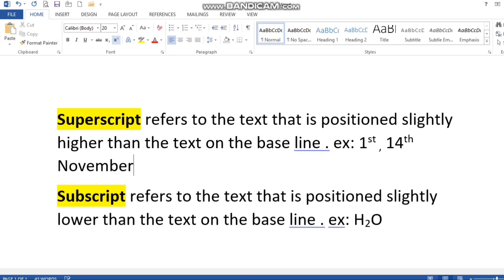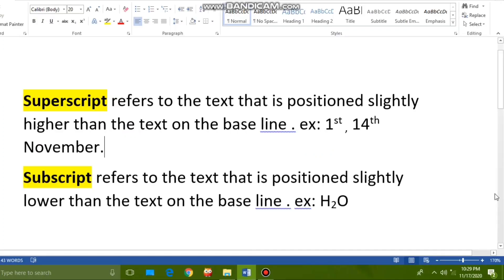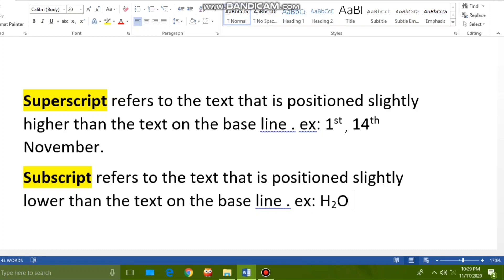Next is subscript. Subscript refers to text that is the opposite of superscript — it is positioned slightly lower than the text on the baseline. We use it when writing chemical formulas like H₂O or HNO₃.